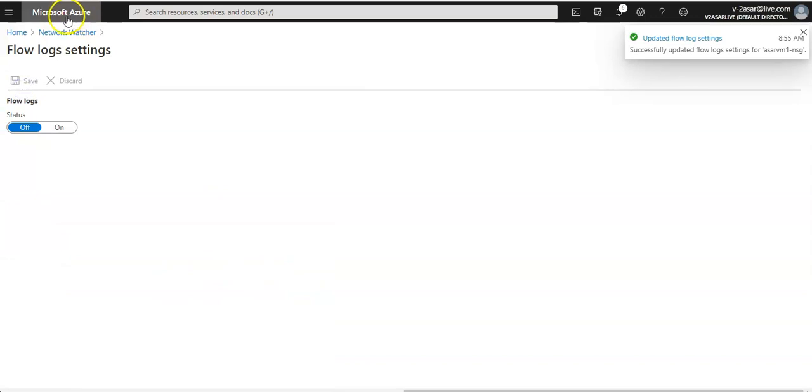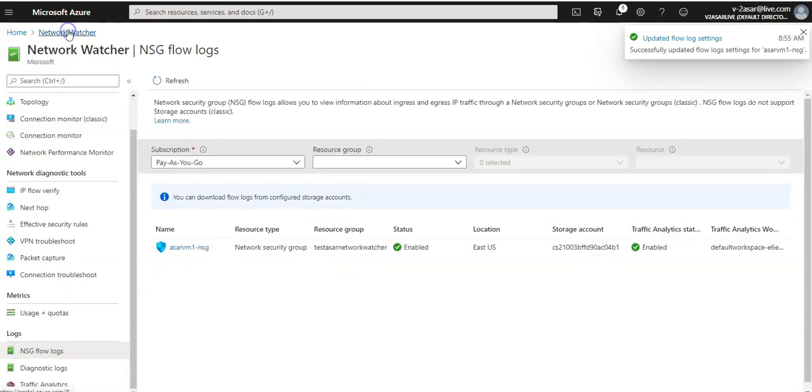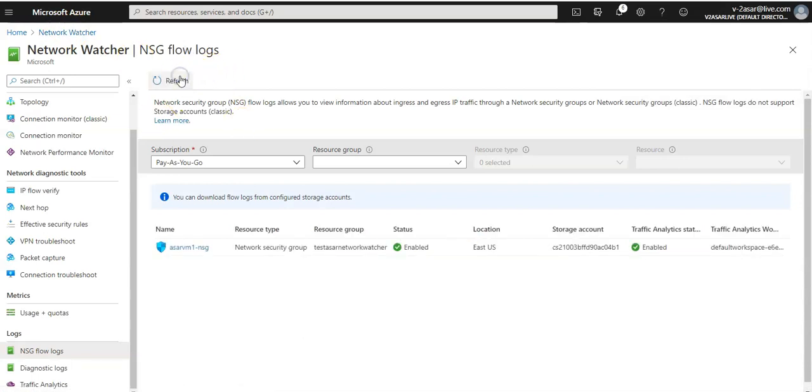Now it is disabled. You go to Network Watcher again, you refresh this page, and you see everything is disabled again.